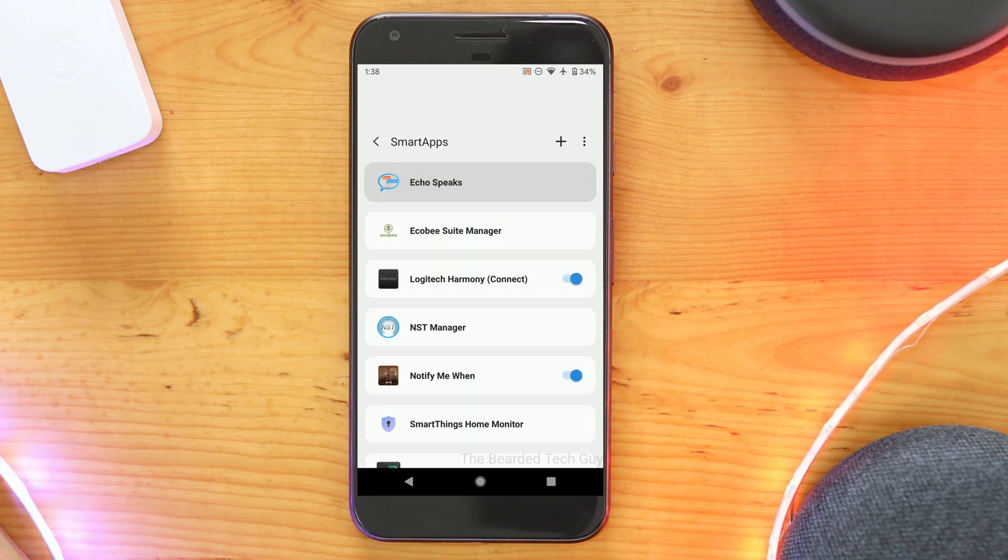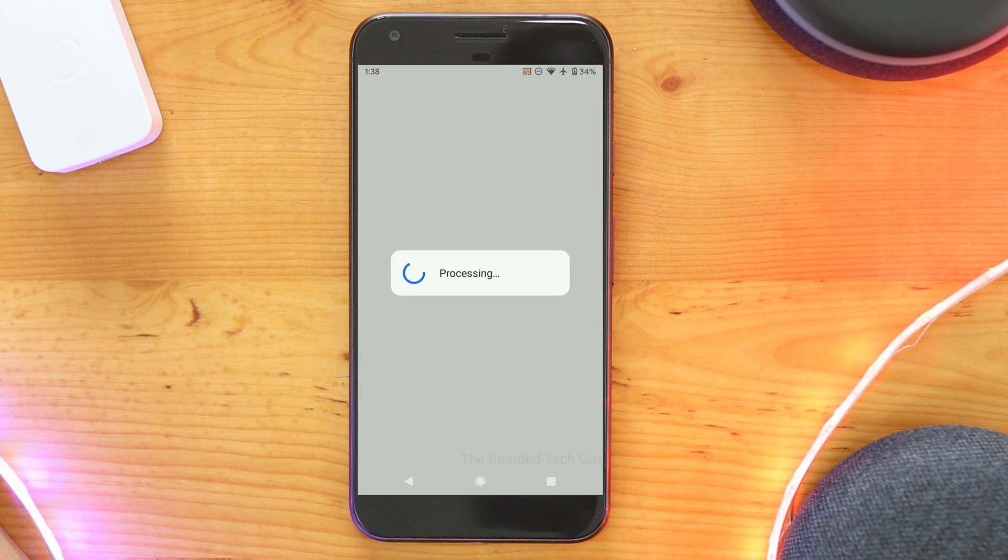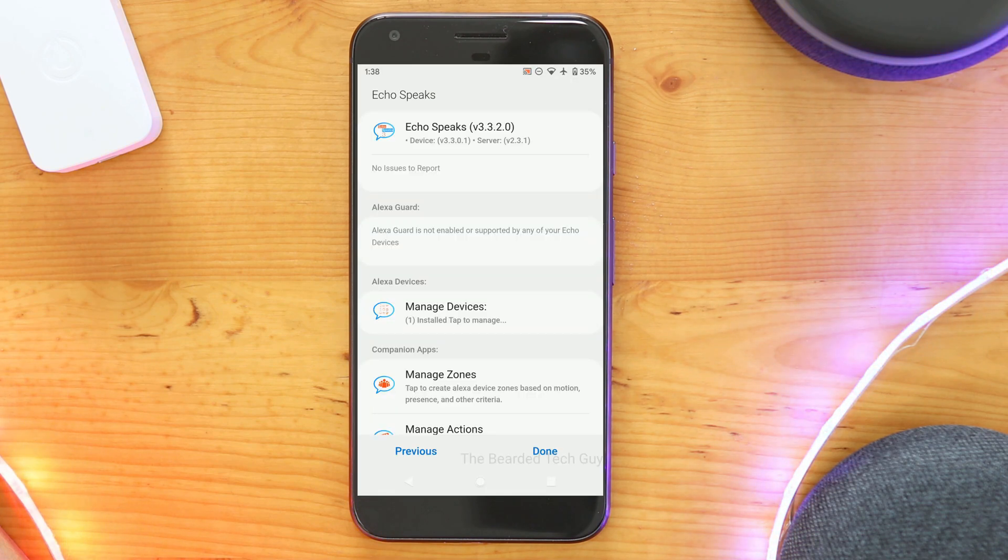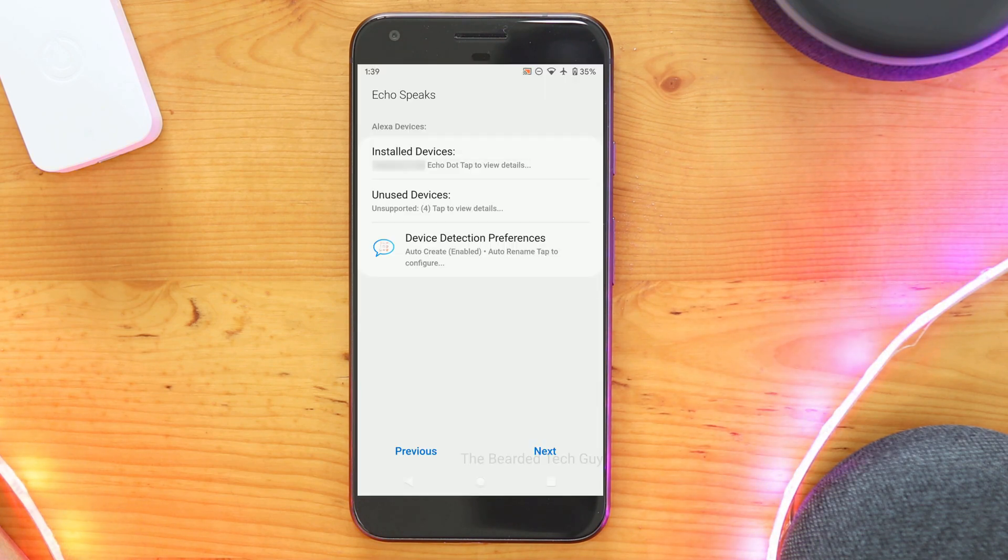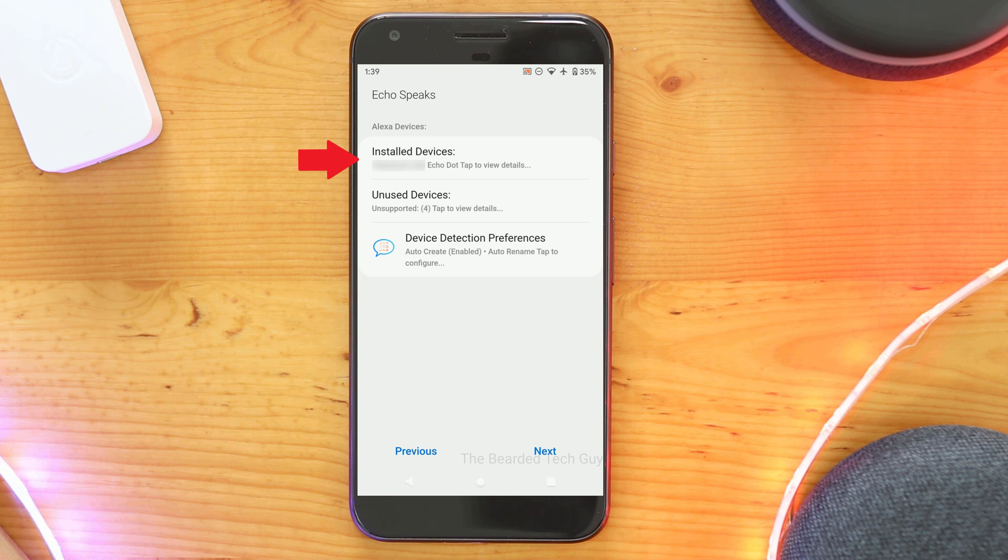After waiting a few minutes, you can go ahead and reopen the SmartApp. From here, you will be able to see all the devices EchoSpeak has discovered and created virtual devices for.